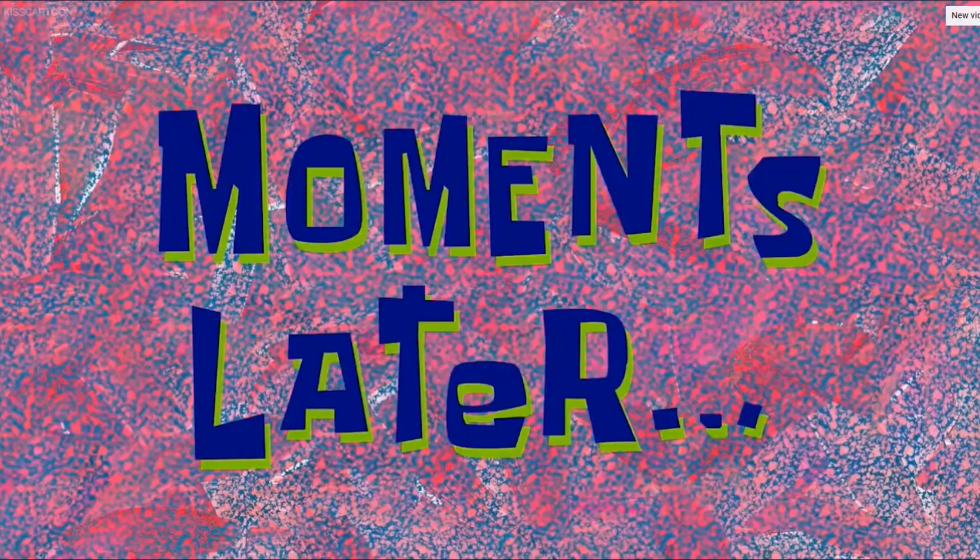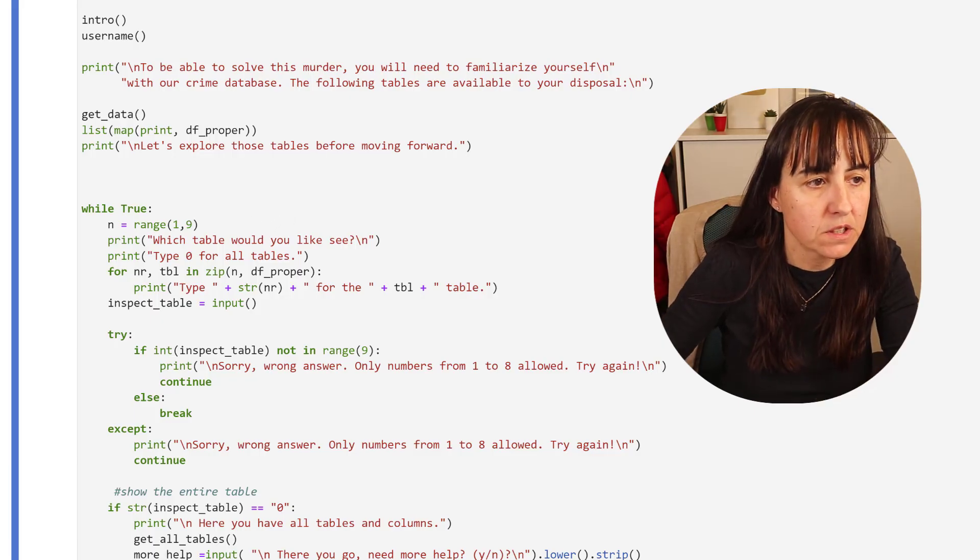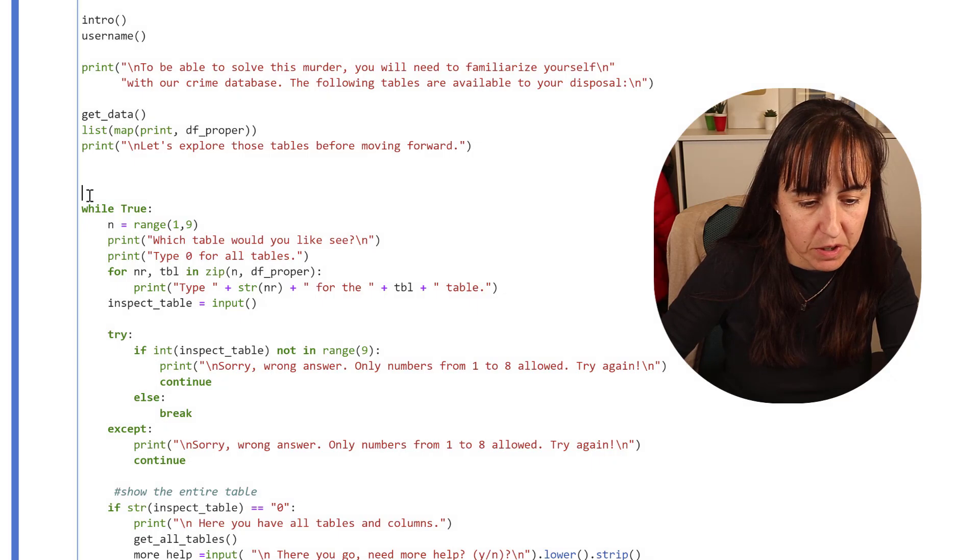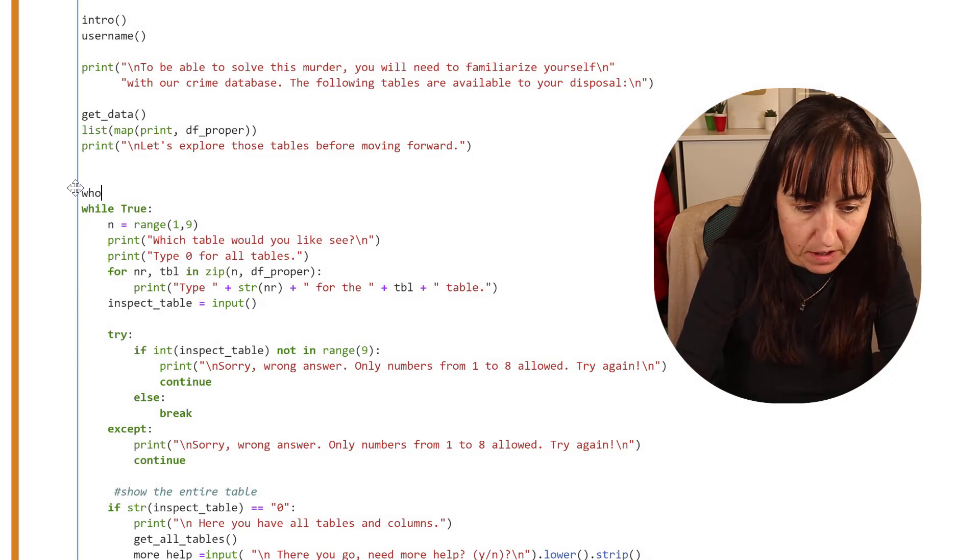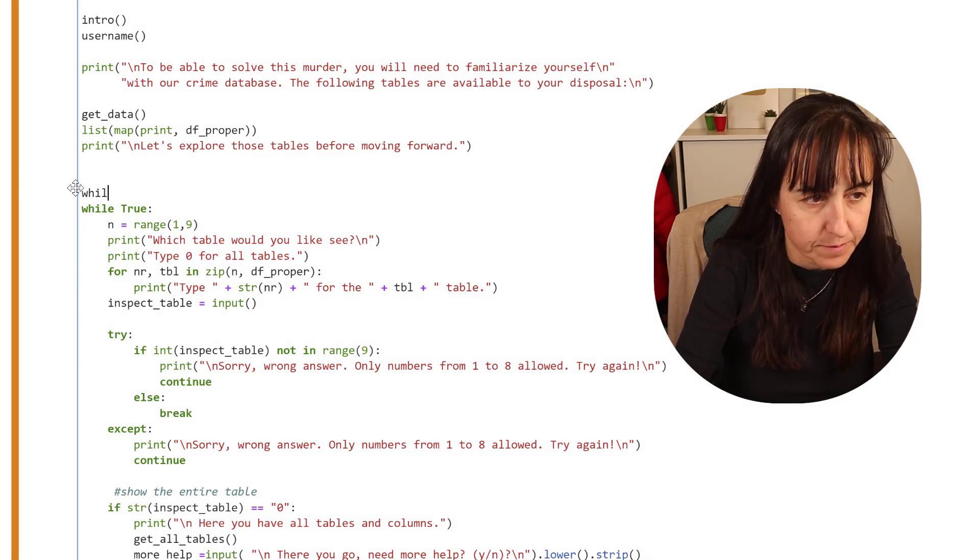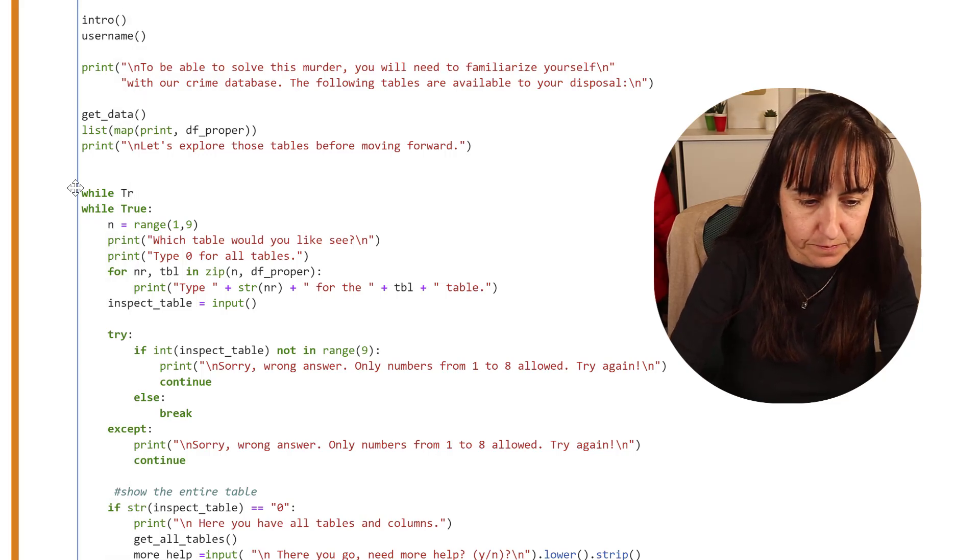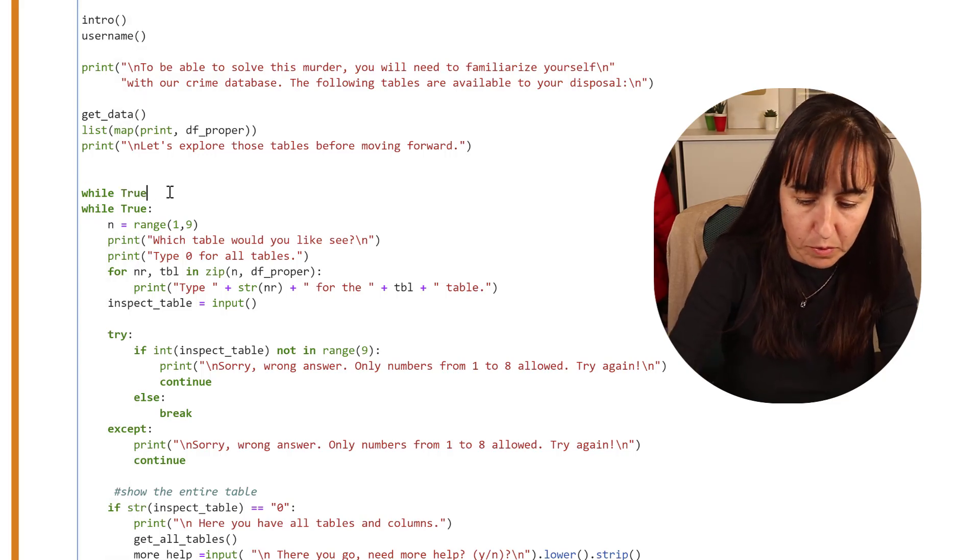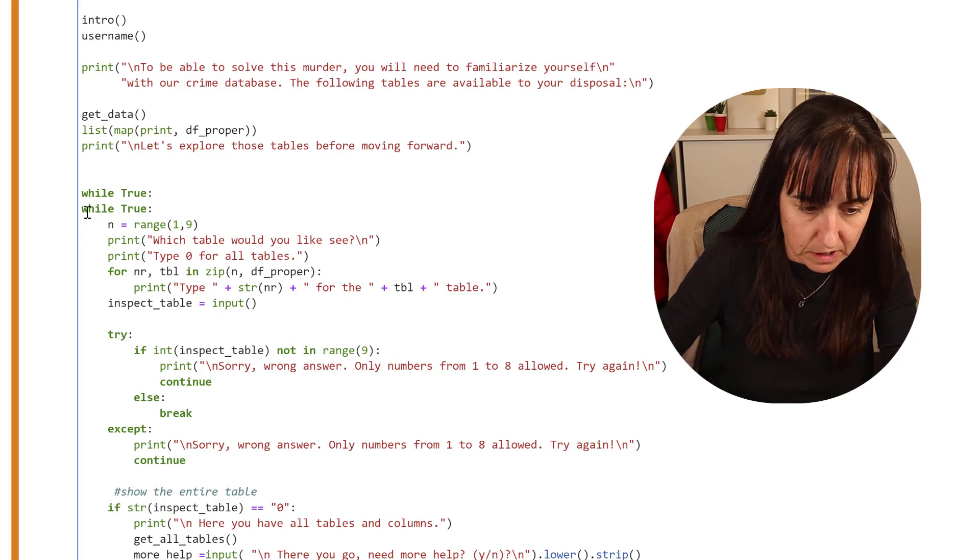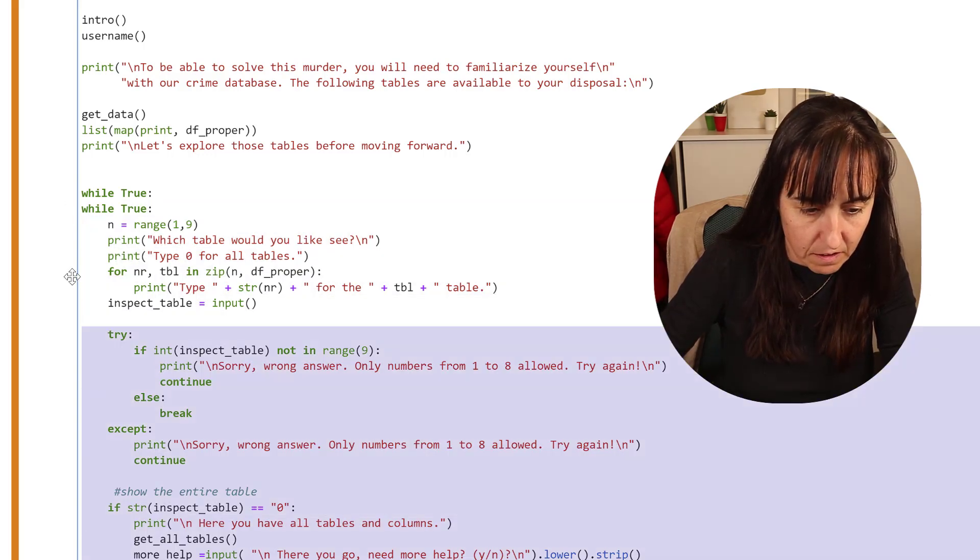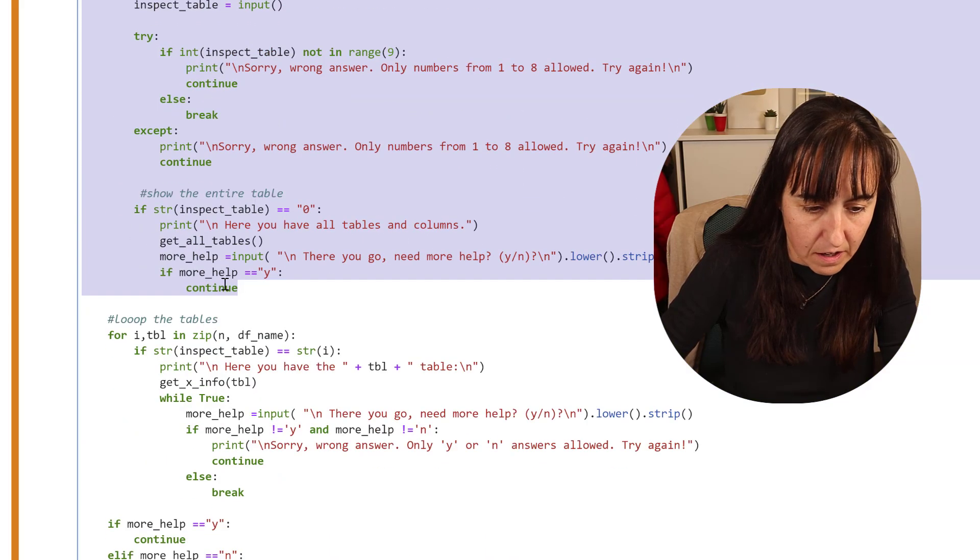Moments later, we're missing the big while true obviously. While true, to be able to loop over, and then need to indent all that.